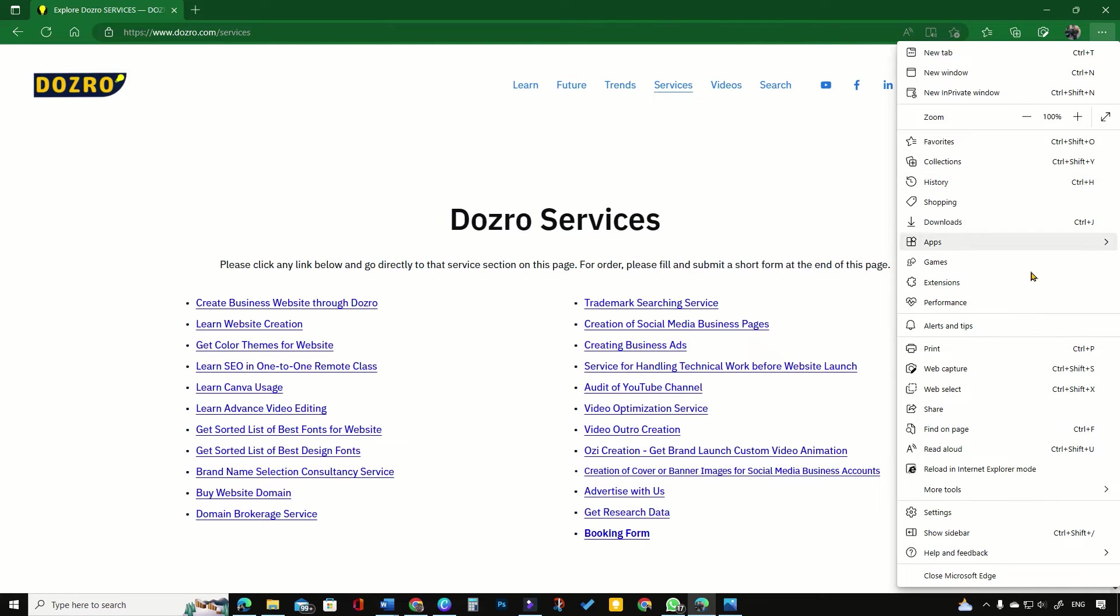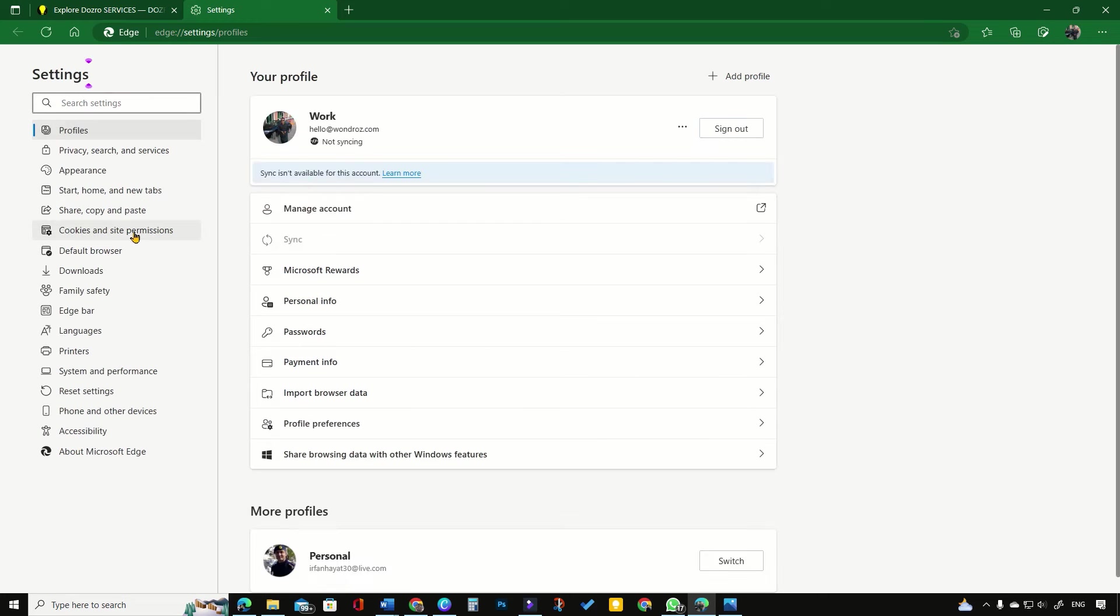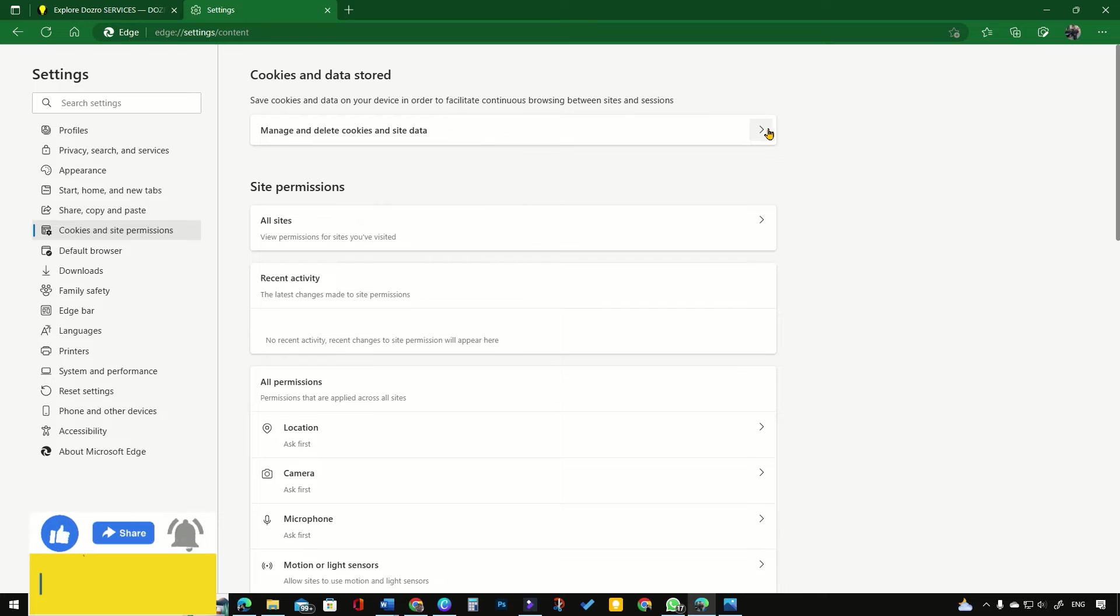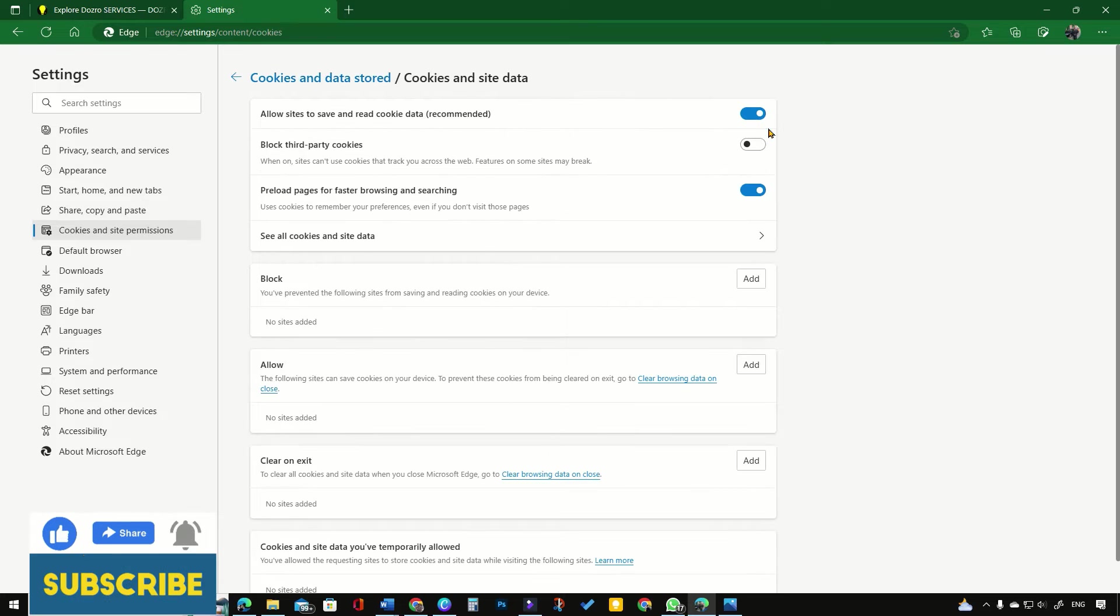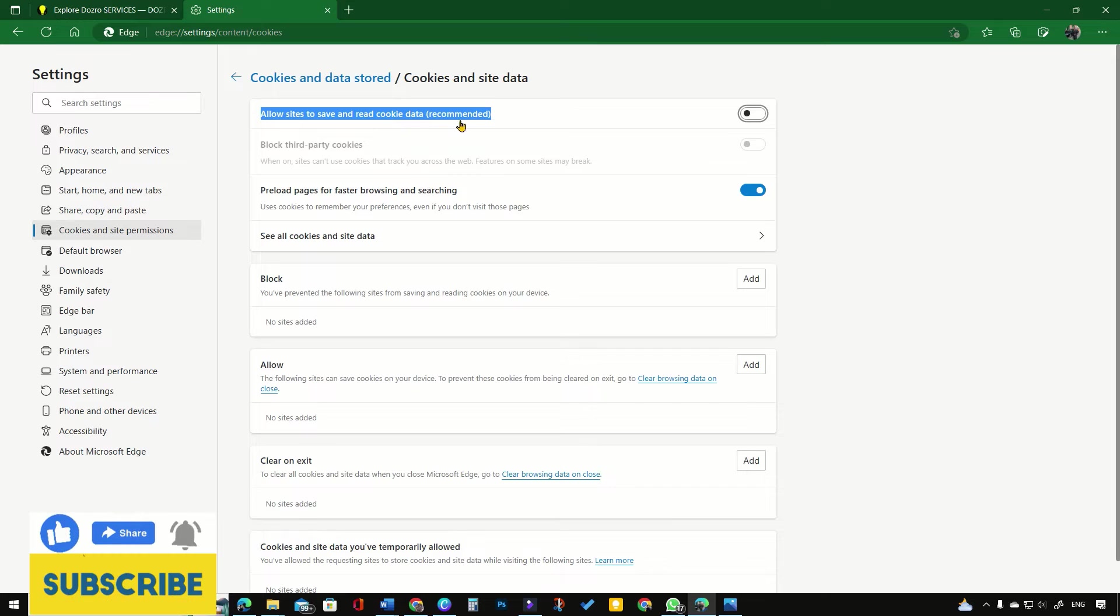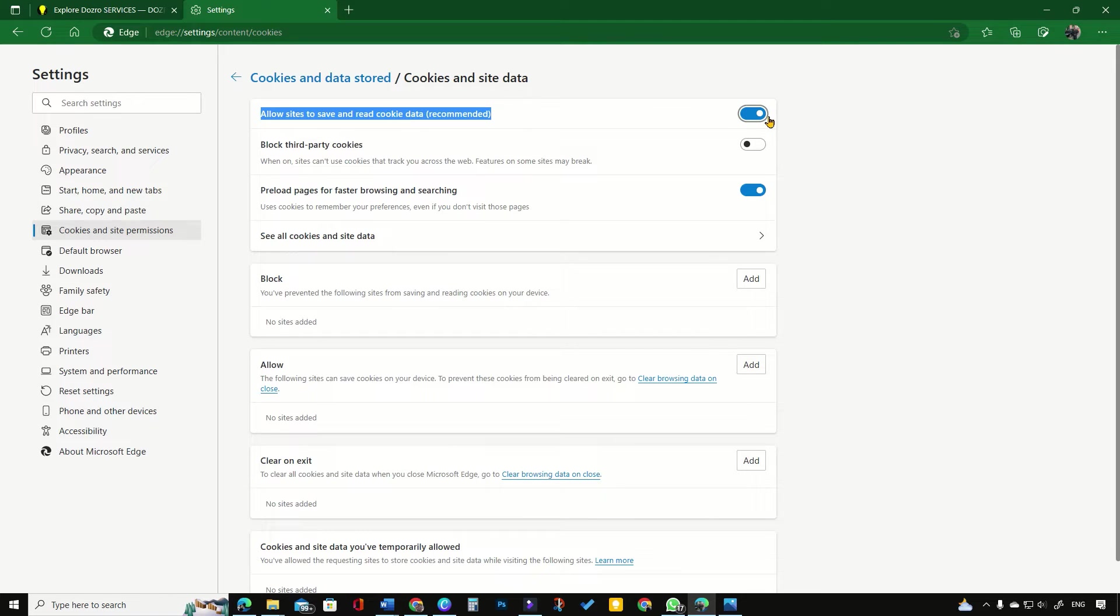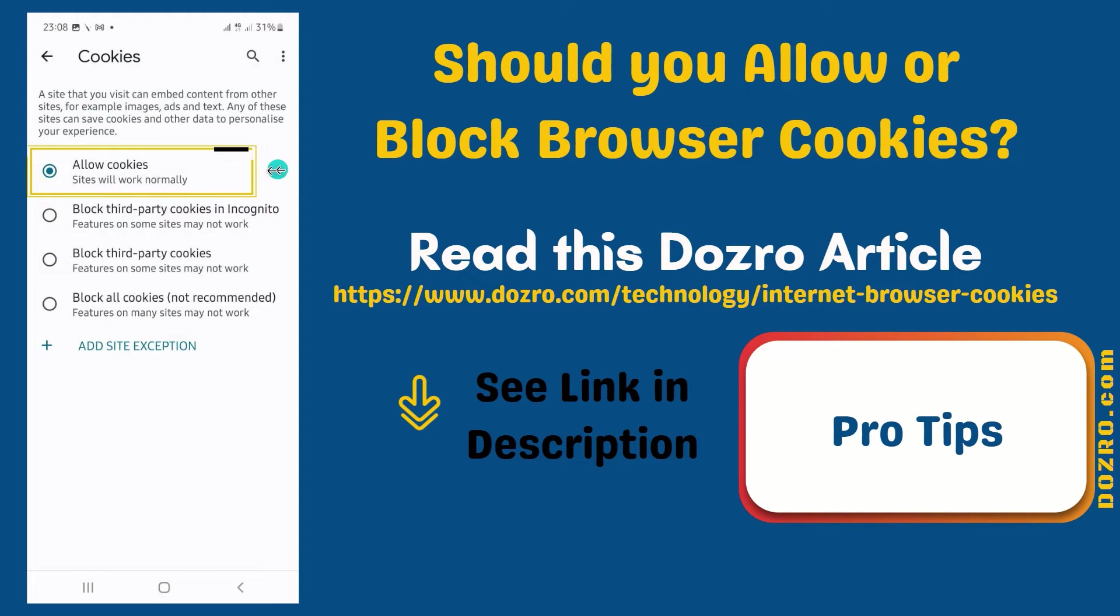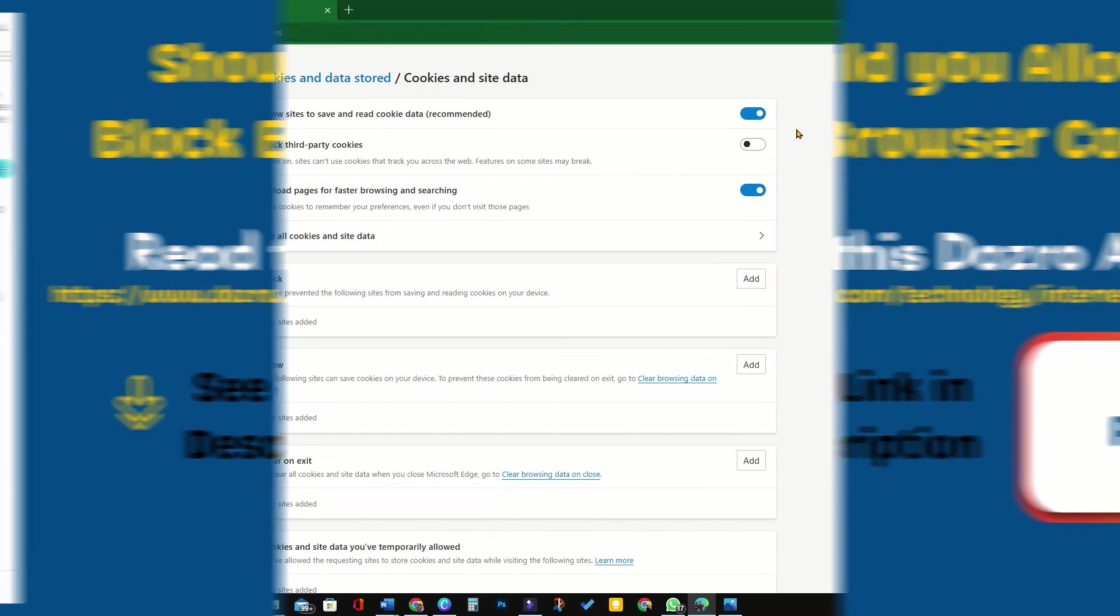To reach the same page on computer, click settings, then cookies and site permissions, and then manage and delete cookies and site data. Before blocking a certain site on computer, turn on the toggle next to allow sites to save and read cookie data. On mobile phone, choose allow cookies.